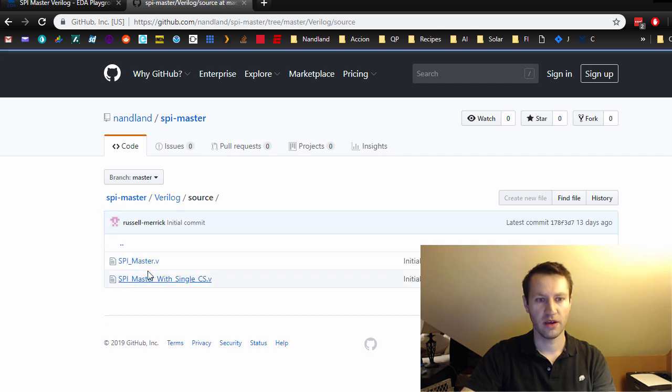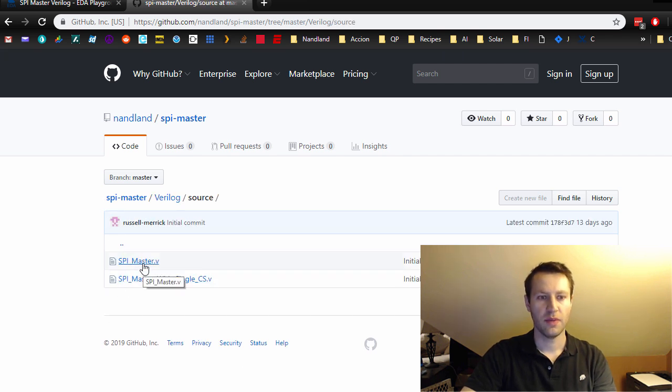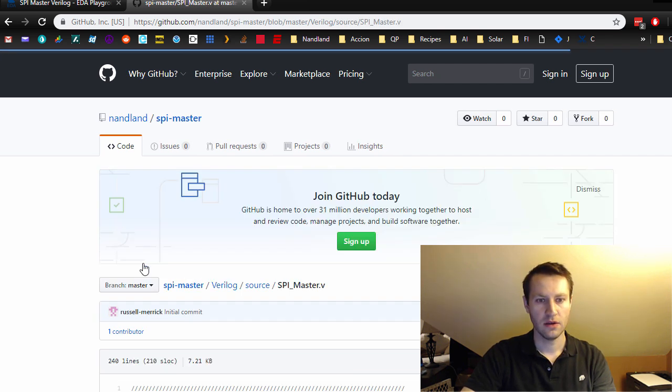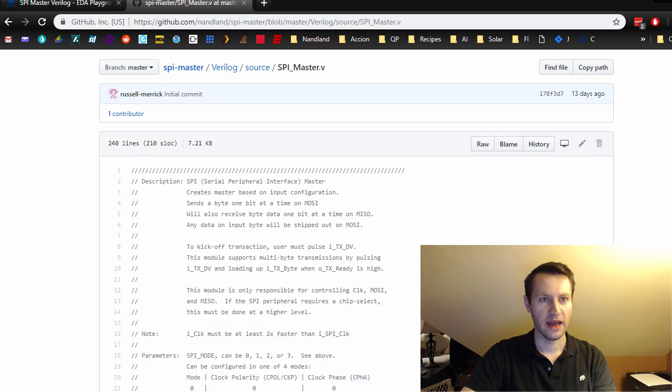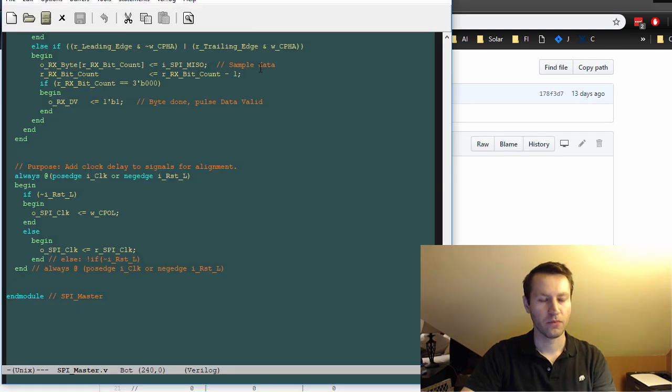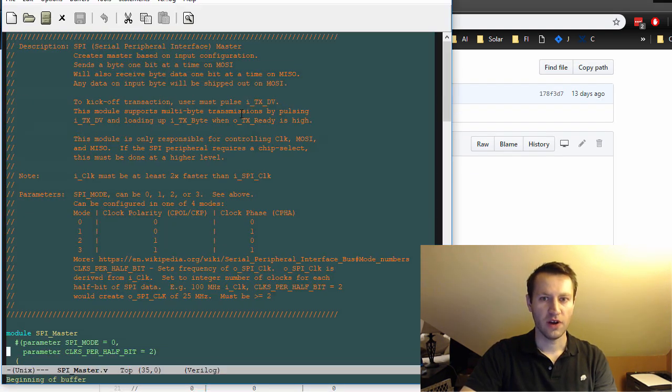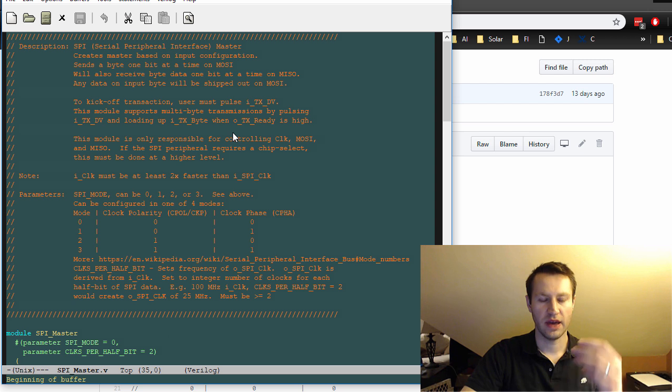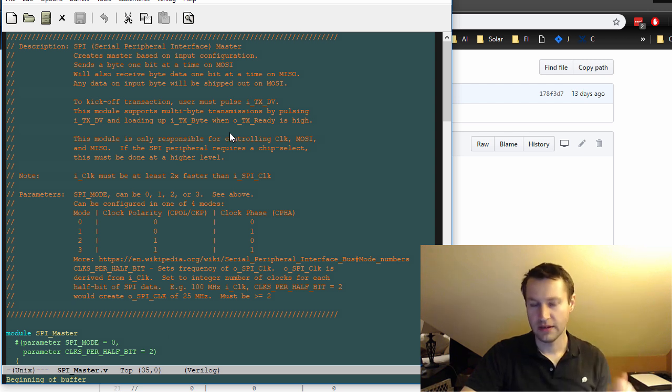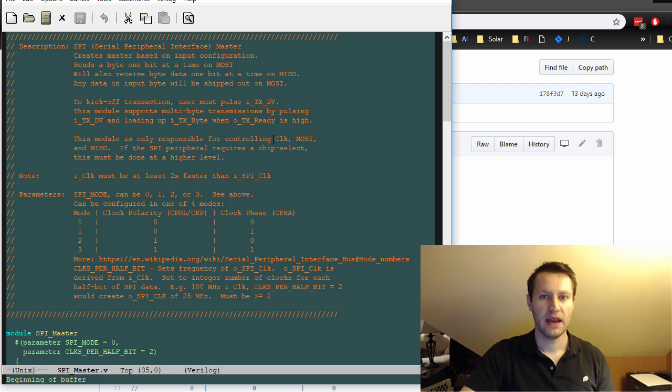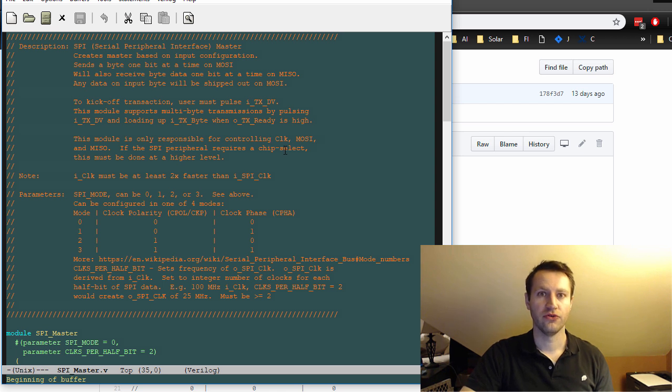Now we're going to be talking through spimaster.v. So that's the code that I have right here. We'll talk through this briefly, just go through how this SPI master is implemented, how I chose to implement it. And then I will run a test bench and show you that it's working correctly.